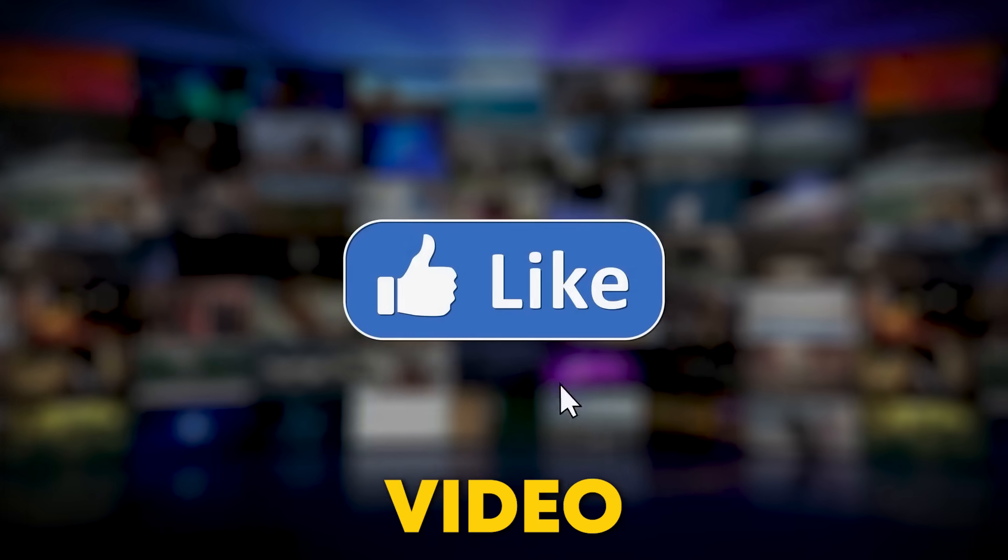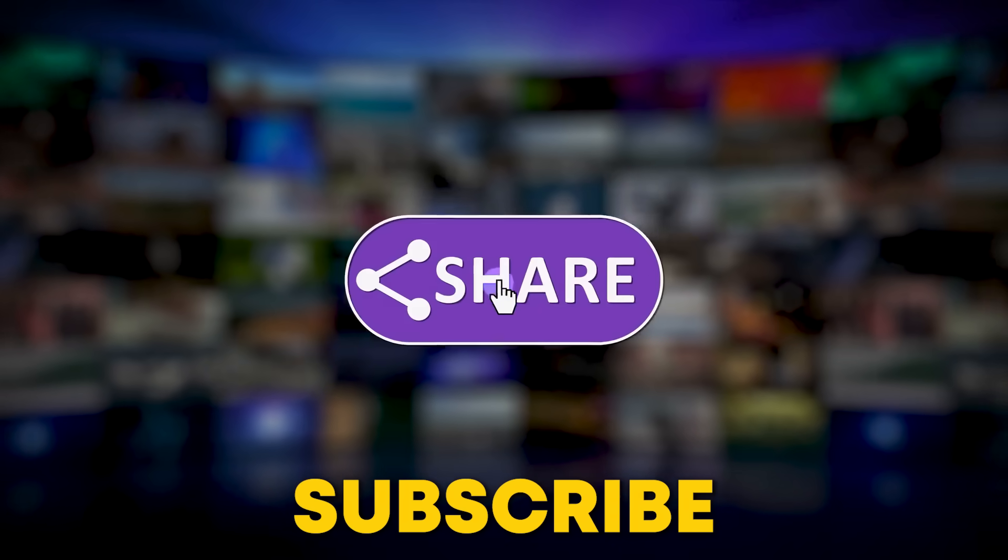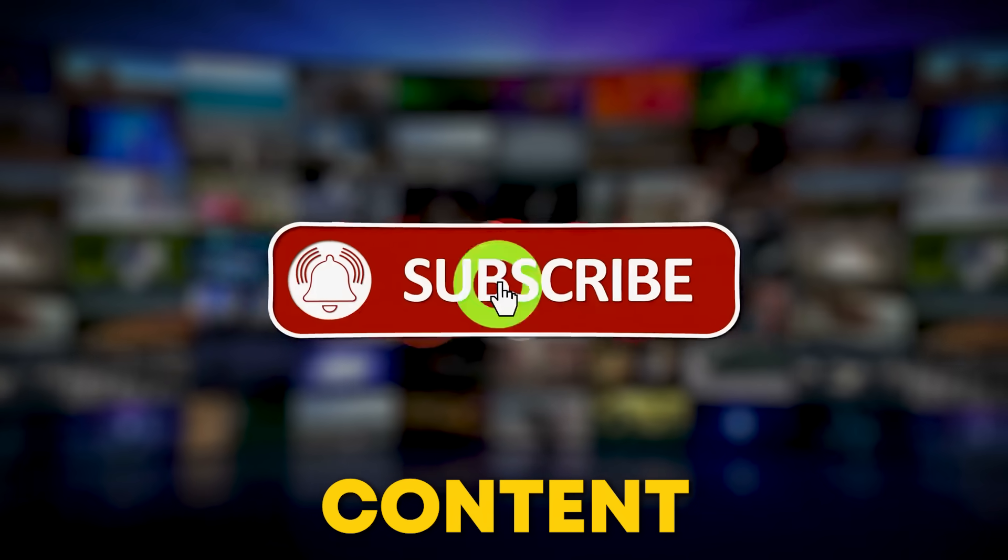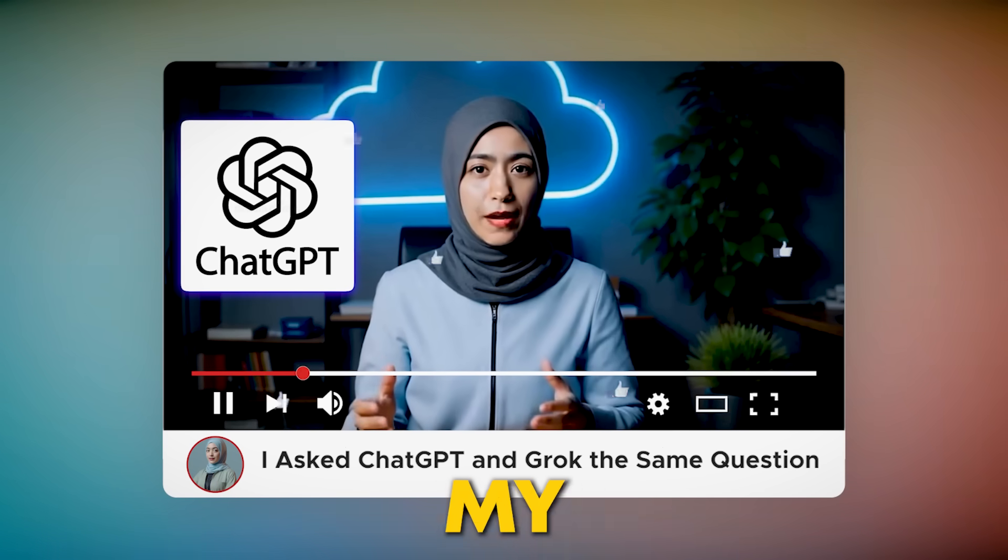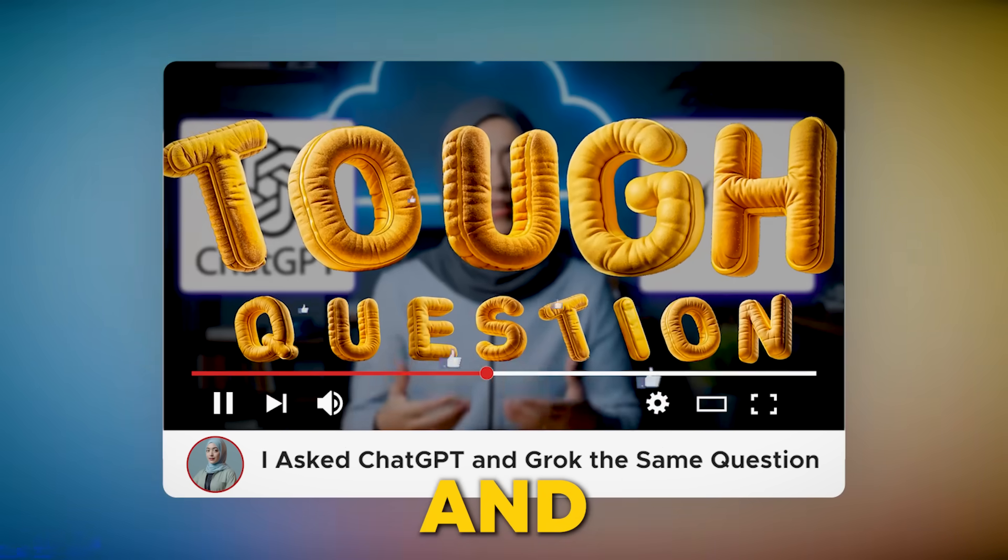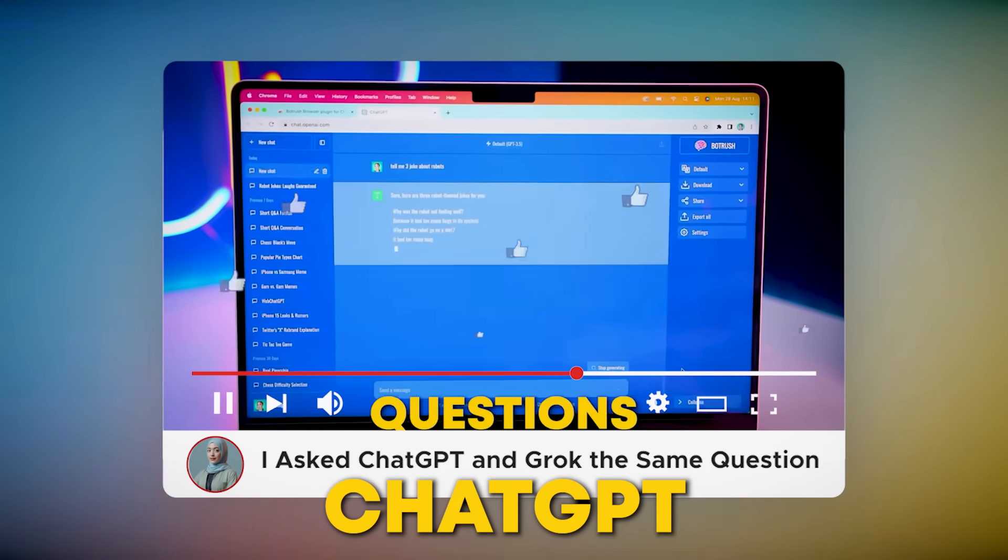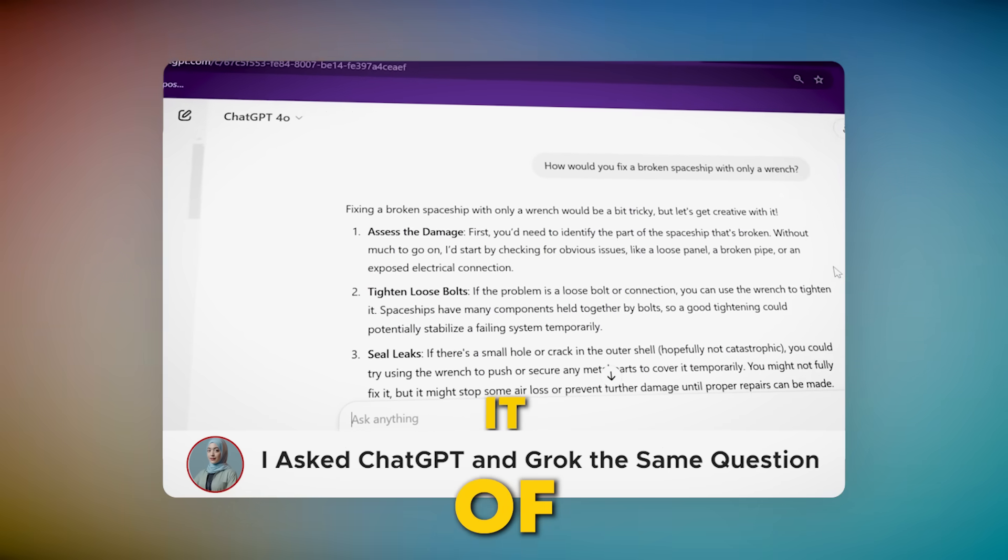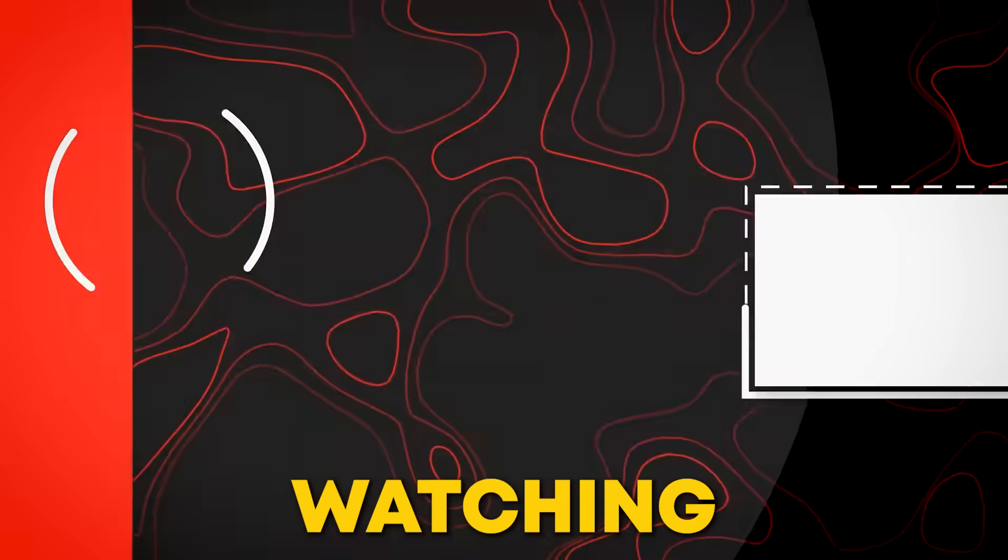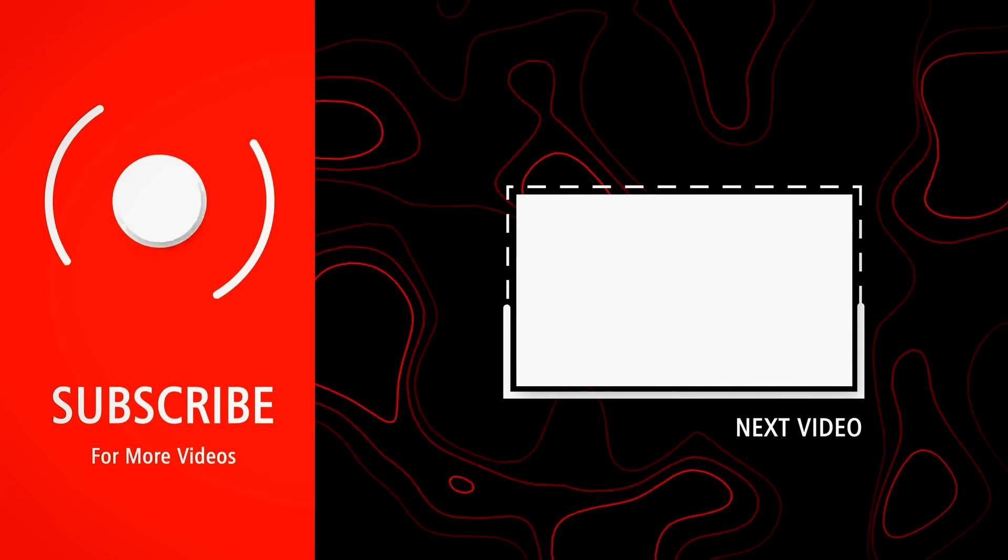And if you found this video helpful, please like, subscribe, and hit the bell for more content creation tips and tricks. Also, check out my last video where I compared Grok and ChatGPT. It's a must-watch if you're curious about the future of AI. Thanks for watching. I'll see you in the next video.